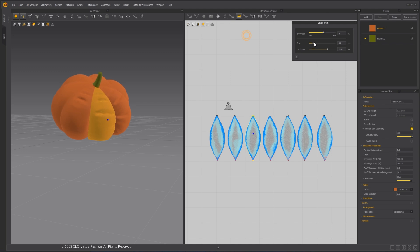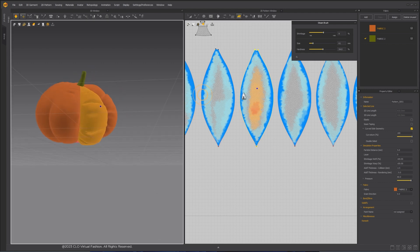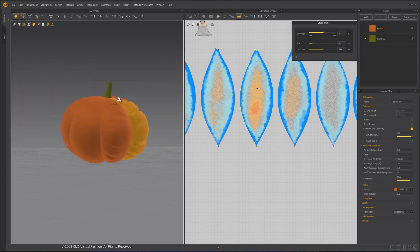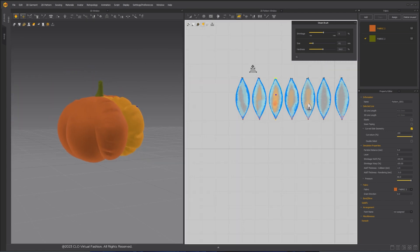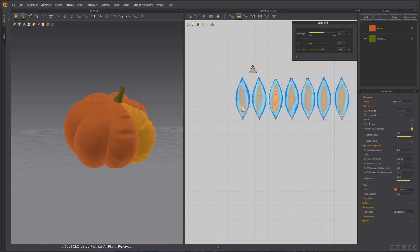When we paint a positive shrinkage value, the pattern will inflate. Not only we can use this feature to give more details to the pumpkin surface, but also to even all the pressure so the pumpkin can stand still.